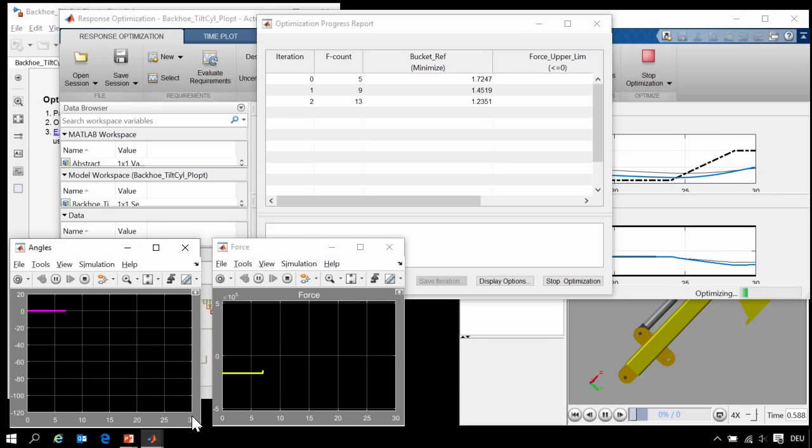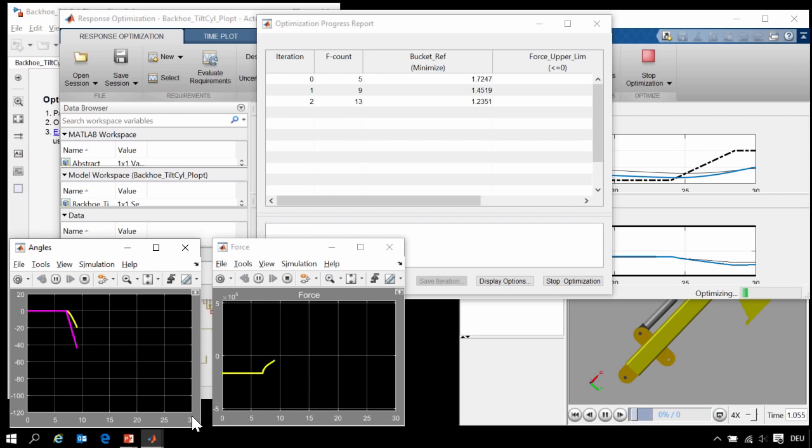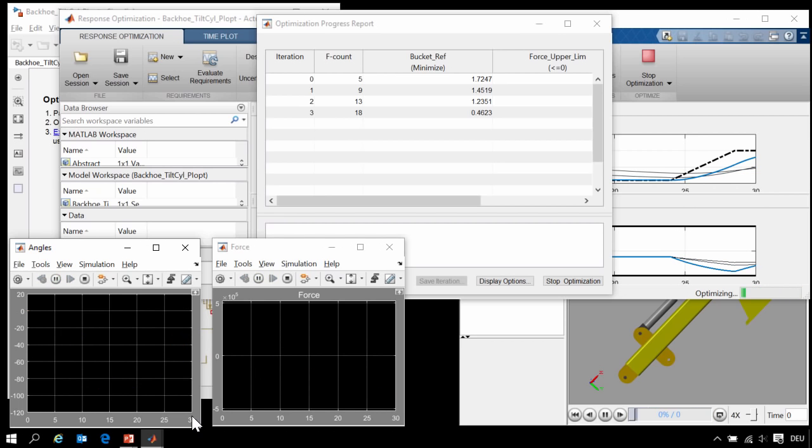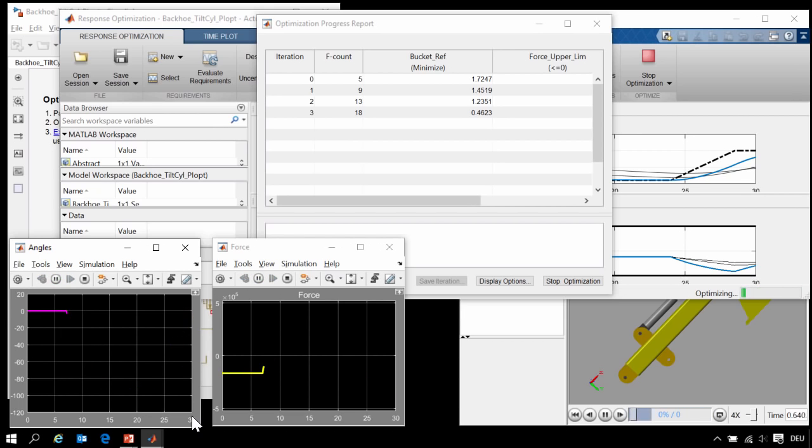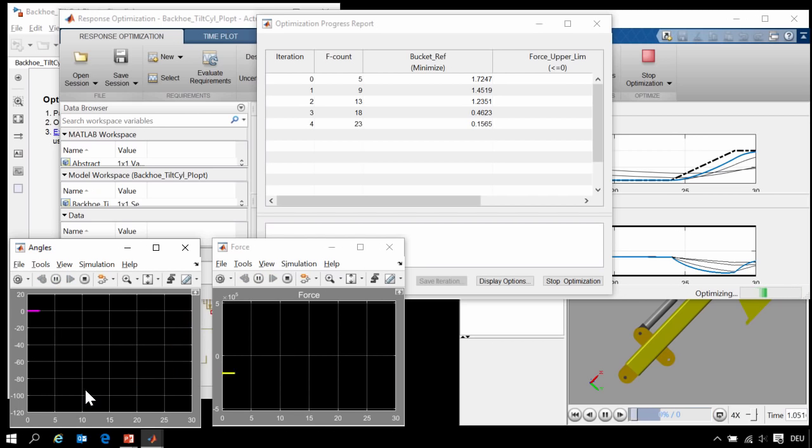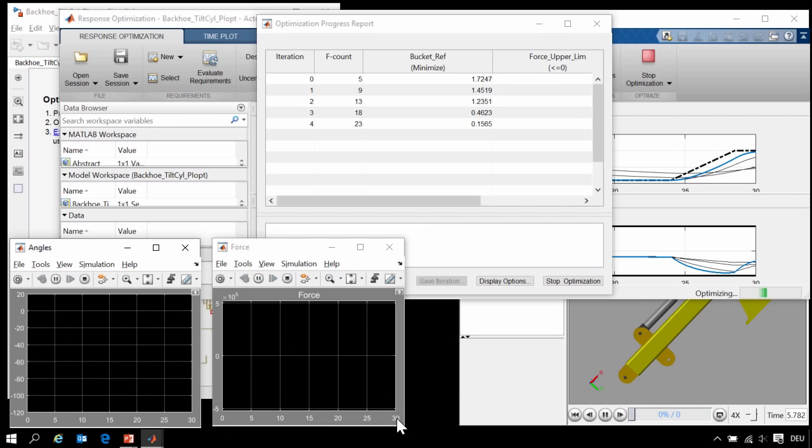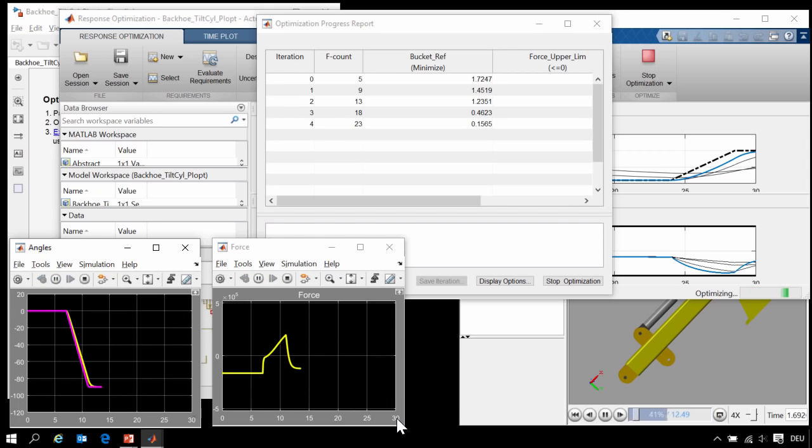And we can see that it is doing a very good job at assessing the sensitivity of the parameters. As you can see, it is converging on a much better result very quickly. Even after this short period of time, we can see a very dramatic performance in how well the system is tracking the reference angle. And you can see we are still within the limits defined for the force.